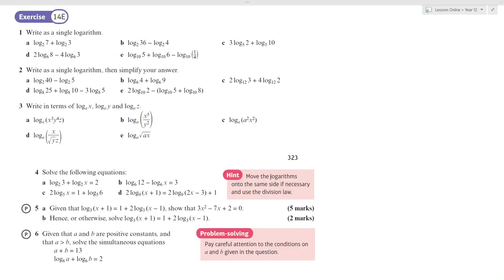Now it's your turn. You've got these 6 questions — have a go at them all. Good luck.